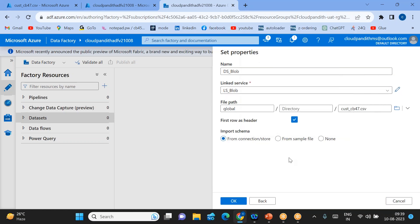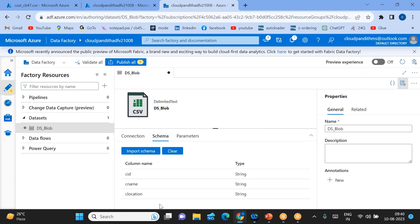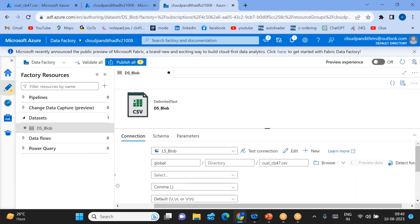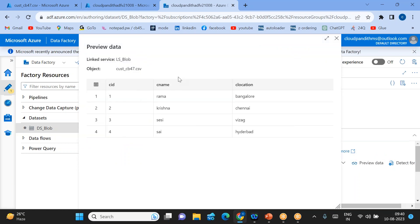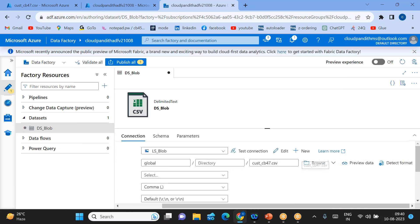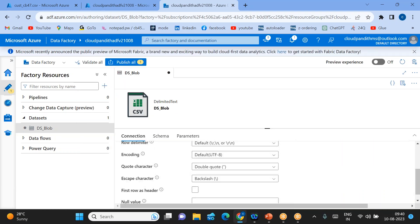Set Import Schema to 'From connection/store' — it will scan the file and automatically get the schema. In the Schema tab you can see the schema fits automatically. The path is selected, the format is CSV. Now let's preview the data — click Preview Data. The same data we uploaded is displayed. Let's see what happens if we uncheck 'first row as header': the headers go inside the data and default headers — 'prop0', 'prop1', 'prop2' — are applied. So keep 'first row as header' checked so the data comes properly.